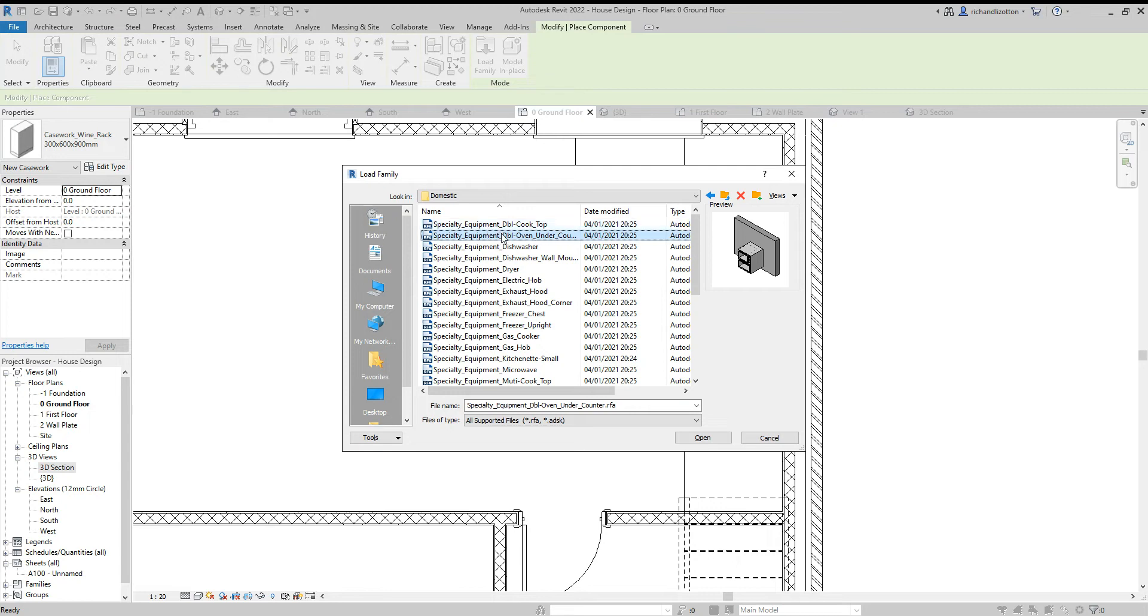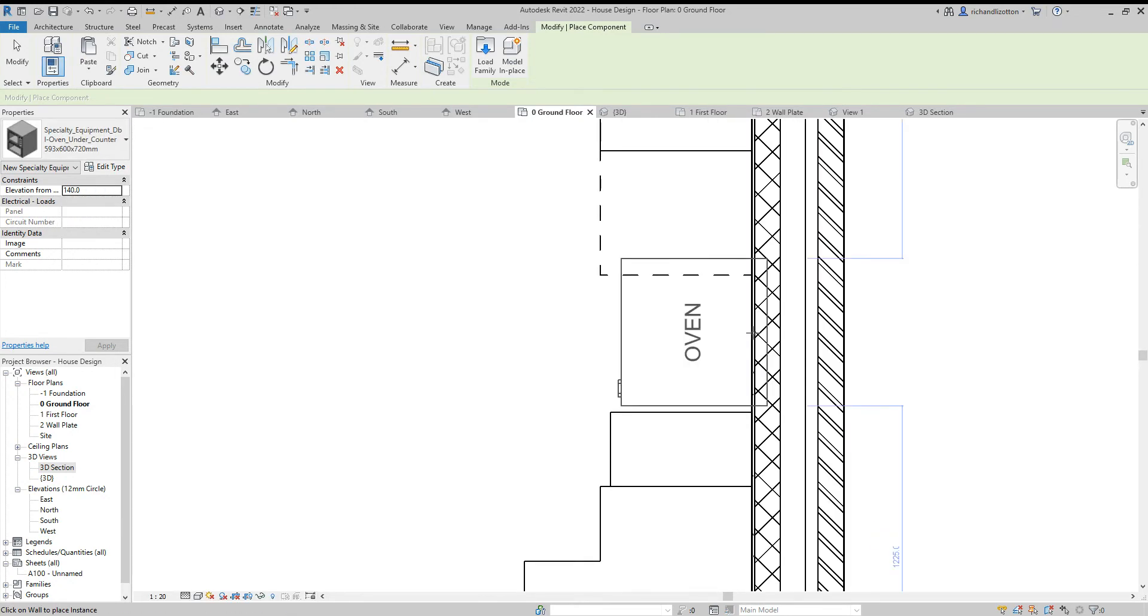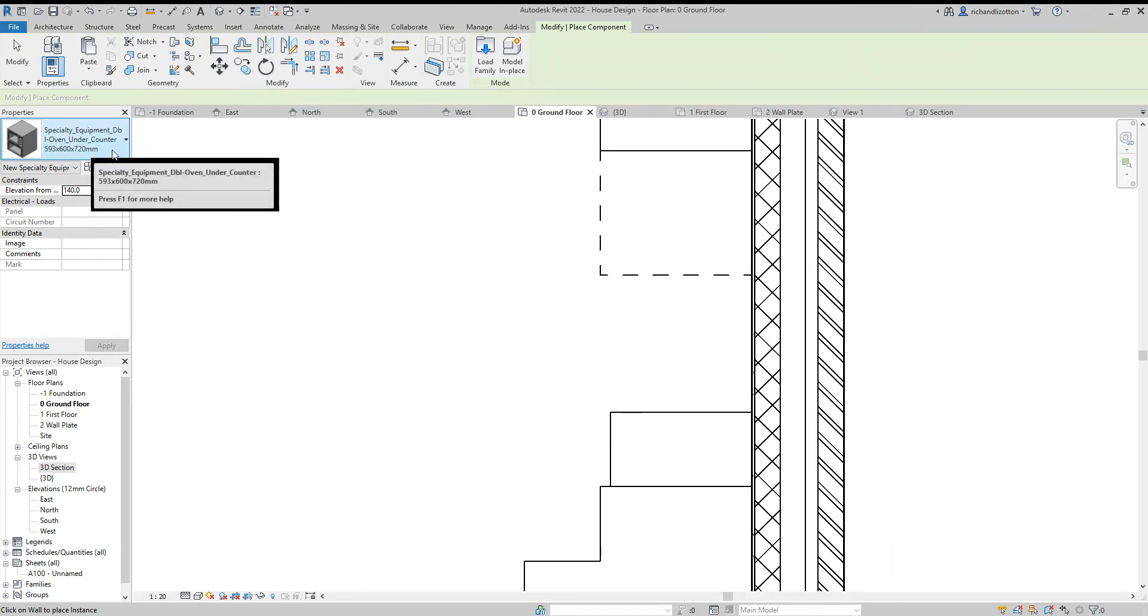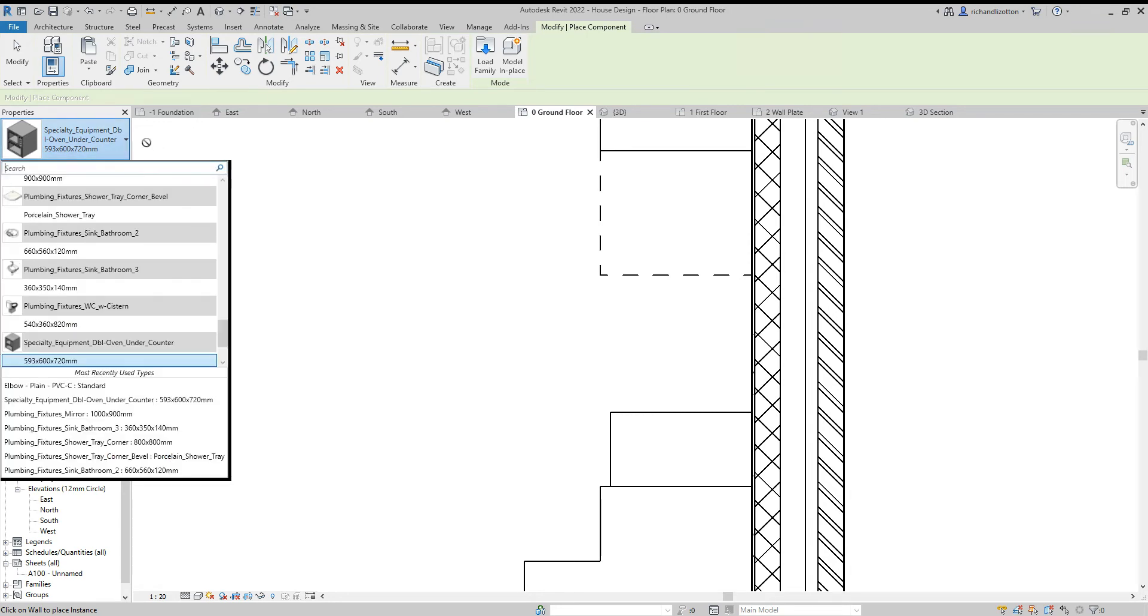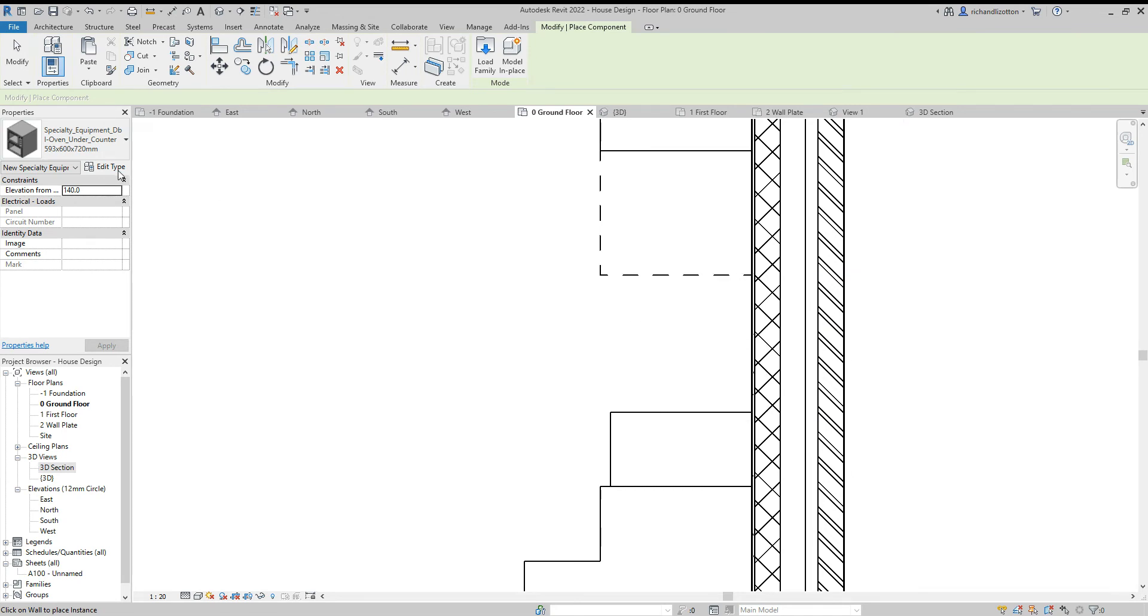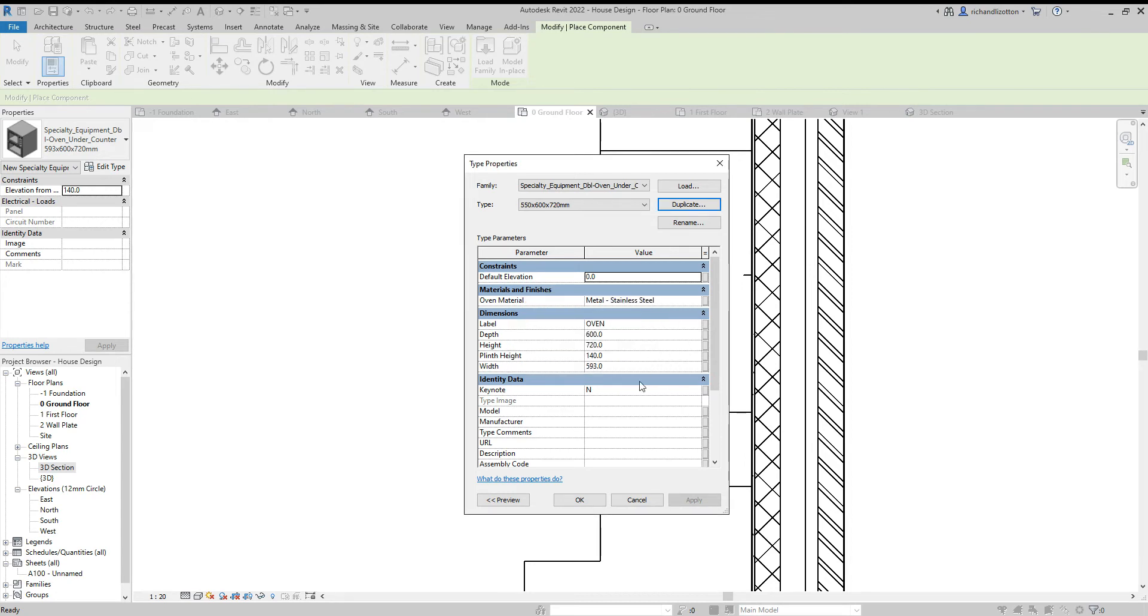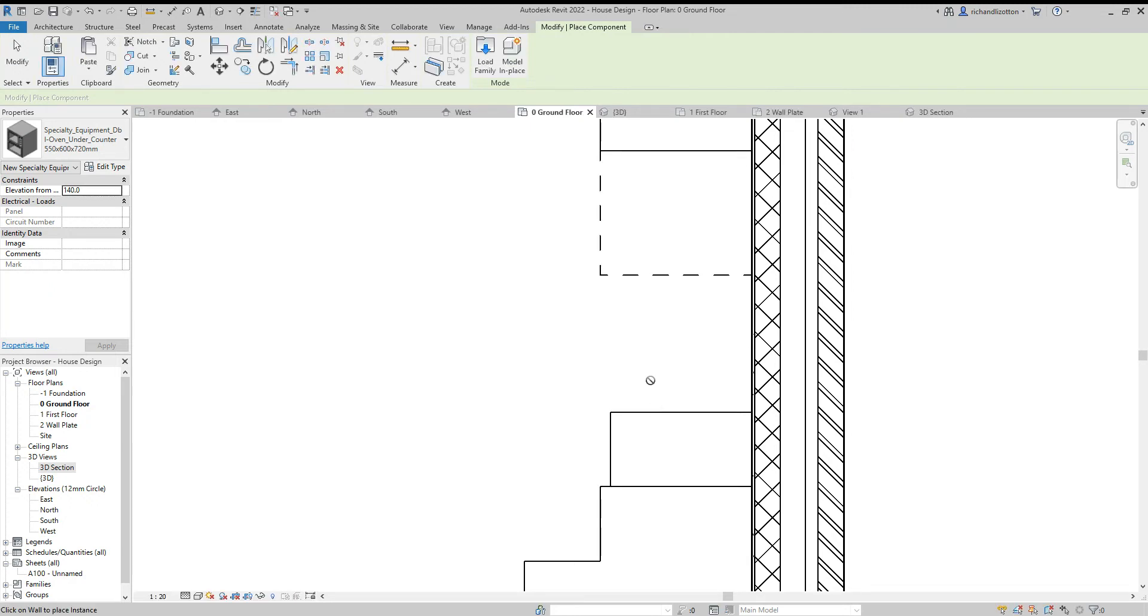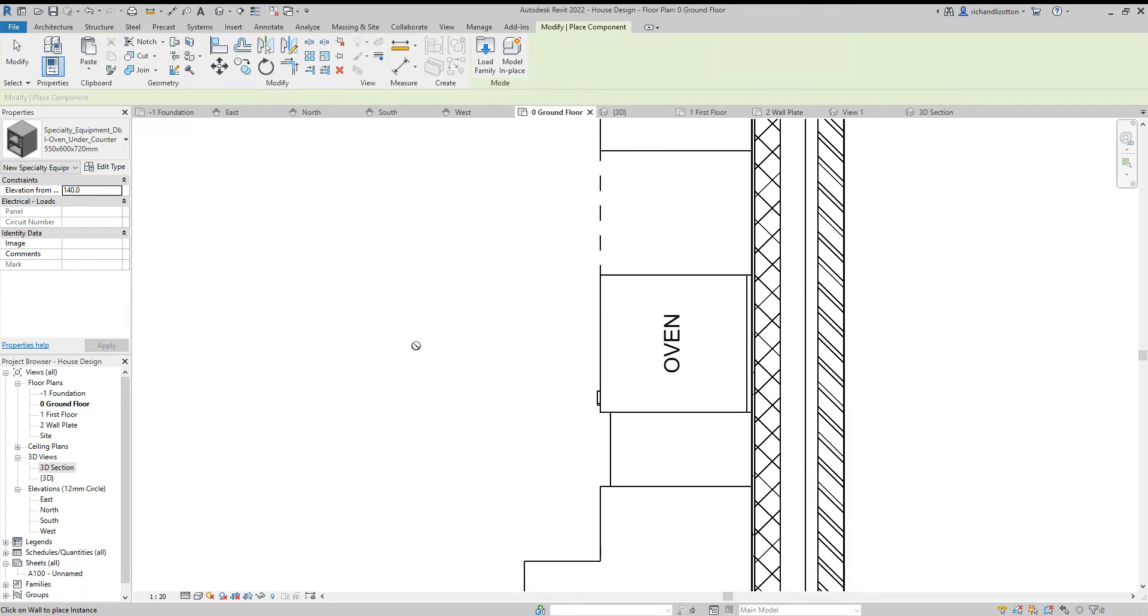A double oven undercounter looks about what we want. We can see we've got dishwashers and all sorts of things in there as well. Now that's a 593. Again we might want to just edit the size of this a little bit because it's not quite fitting. I'm going to edit type, duplicate, and instead of 593 I'm just going to have a 550 wide cooker. Slightly smaller one, they do come in various sizes.